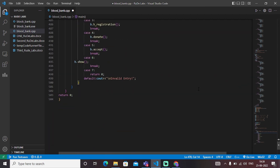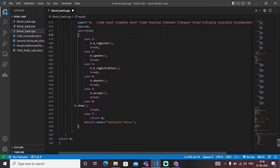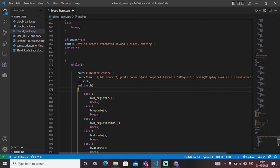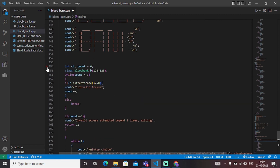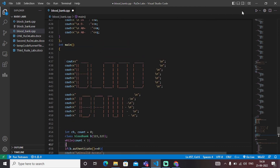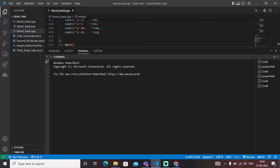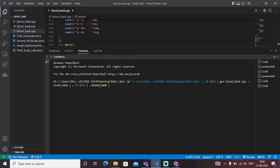We have called the blood bank object with the username and password of '123'. When I hit the run button, I enter the username as '123' and the password as '123', and we will access the blood bank management system. The blood bank management system visualization is now ready to use.